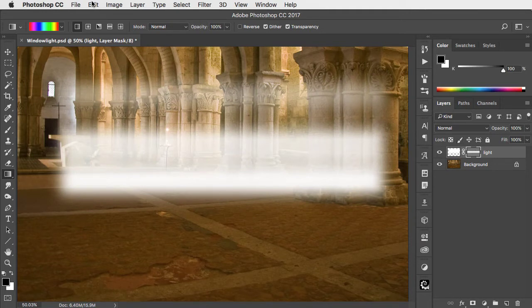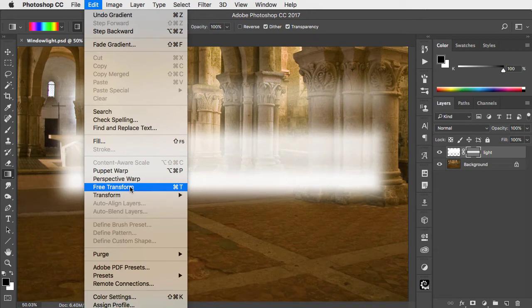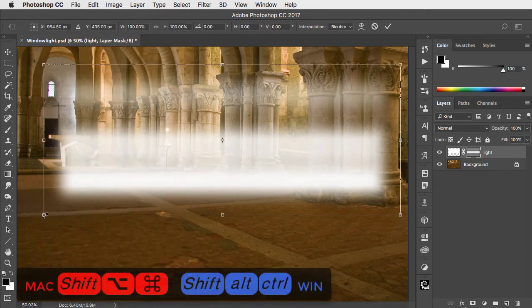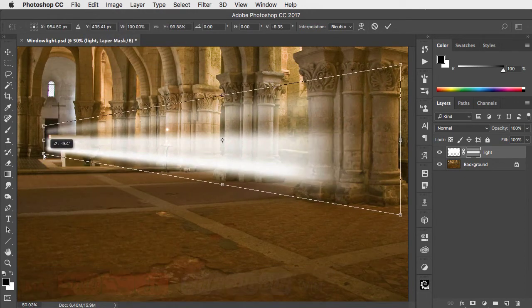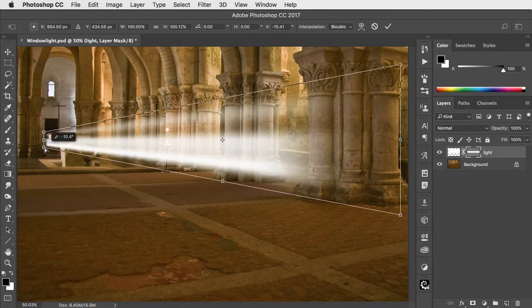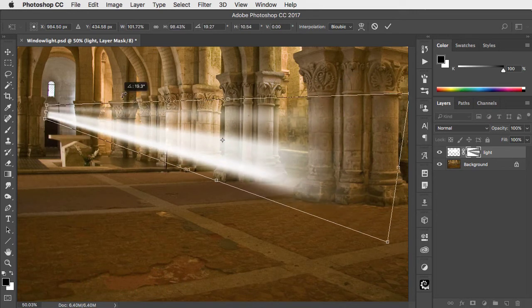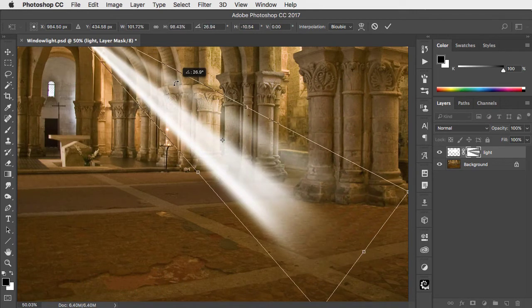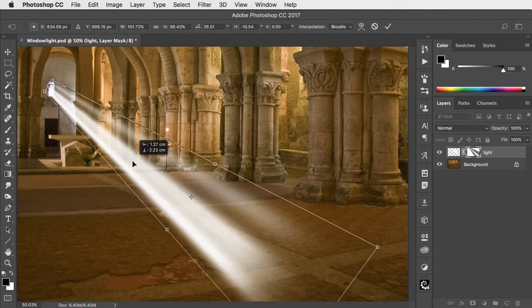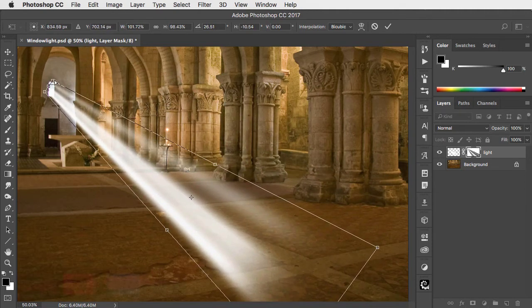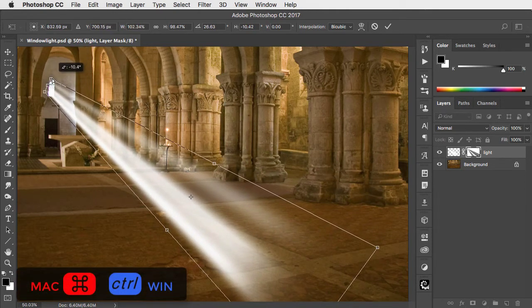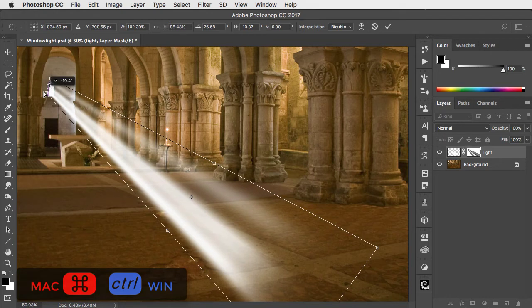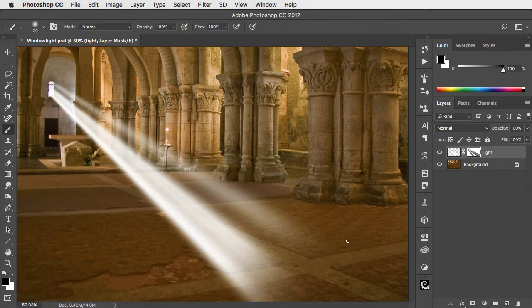We'll use Free Transform. Hold SHIFT Option Command or SHIFT Alt Control to create a perspective transformation. Rotate it, move it into place, and hold CMD or CTRL as you drag each of the end points to align them with the window.